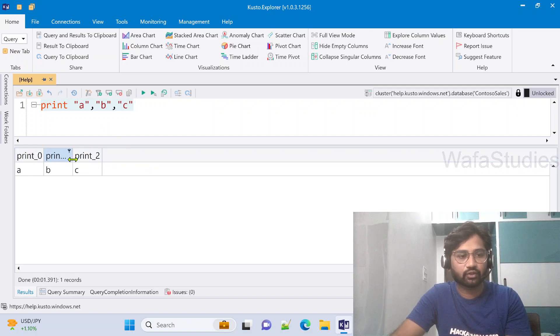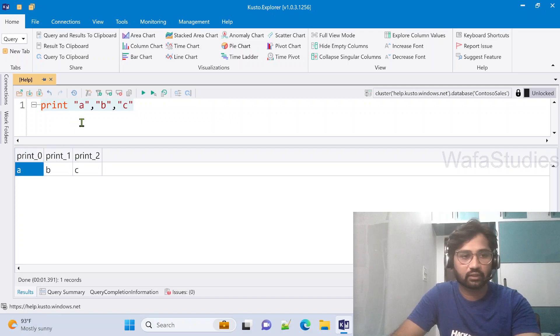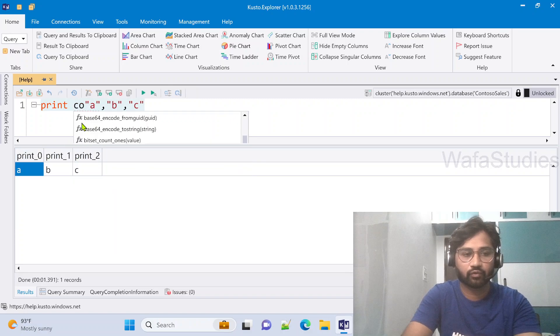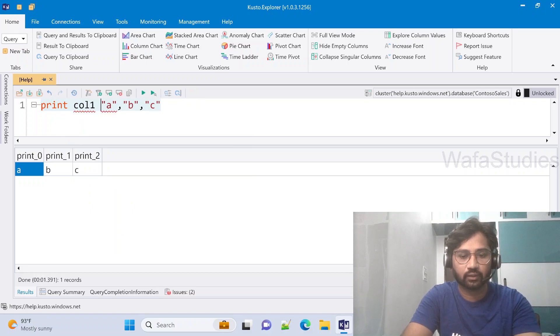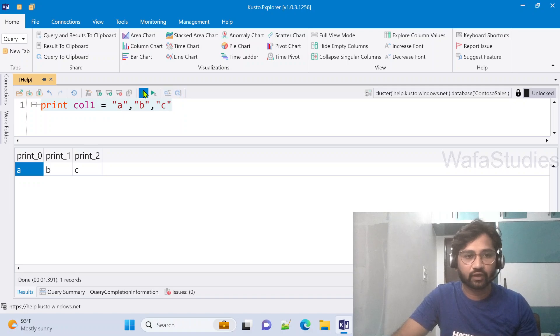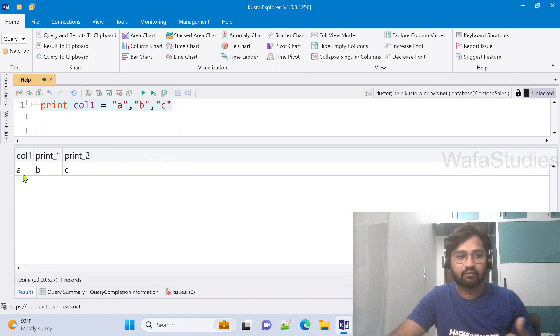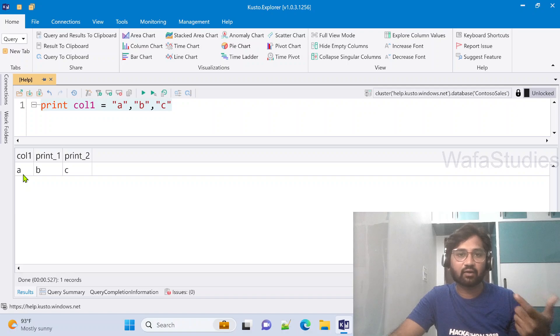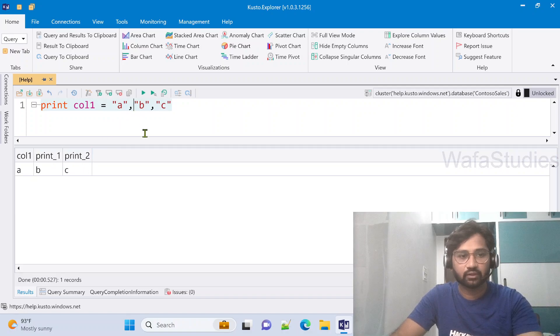Now for some reason, I want to give column names to it. So for this column, I want to give column1. Then what to do? Before your scalar value, mention your column name, then equals to, then the scalar value. Now if I execute it, you can see, here the value 'a' comes under column1. And other columns remain same.